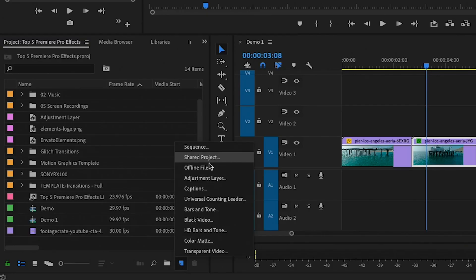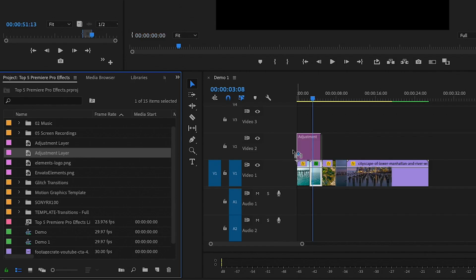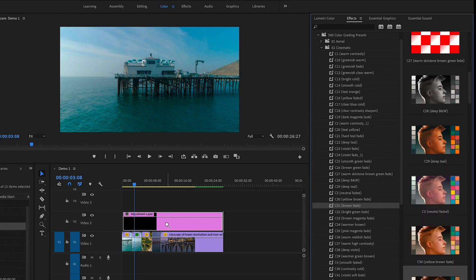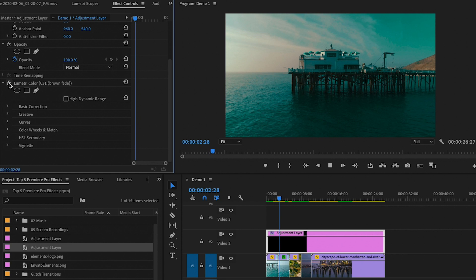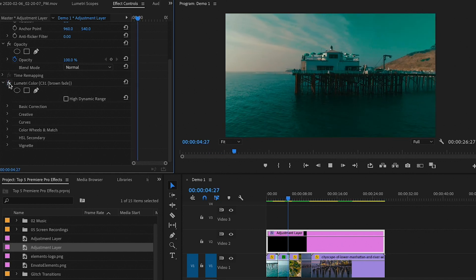What I like to do is actually apply an adjustment layer and apply the preset to that. So that way all the clips that are underneath the adjustment layer get the effect applied to it.